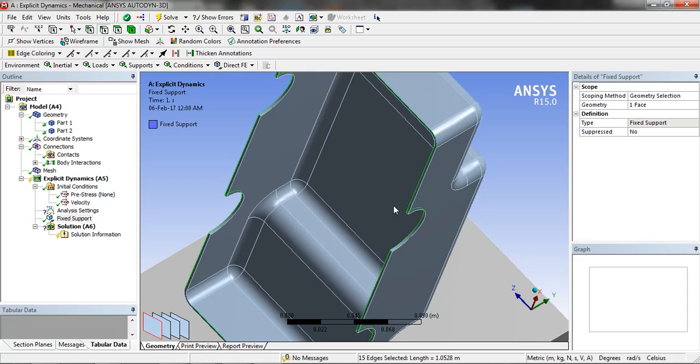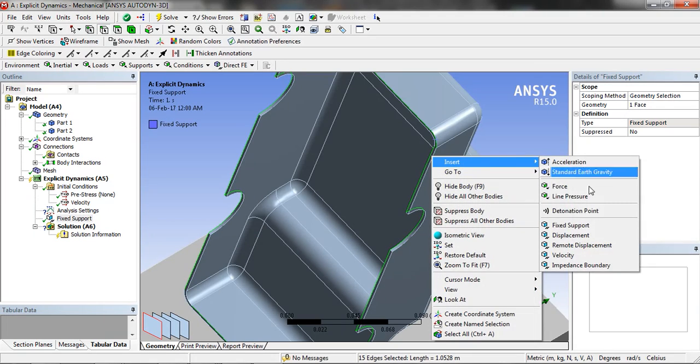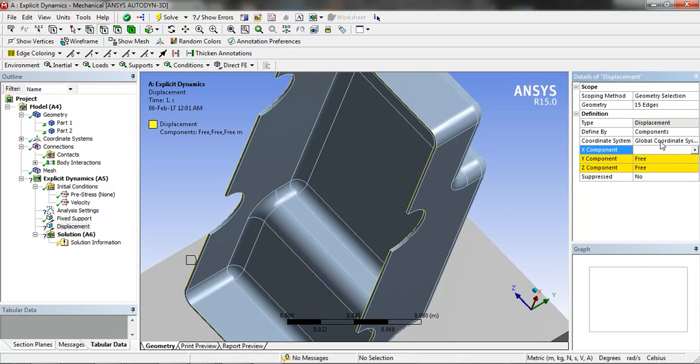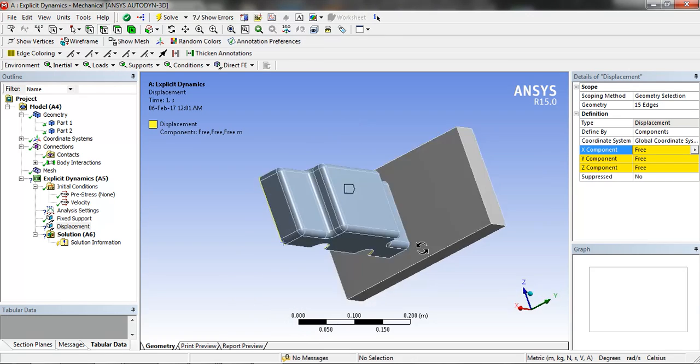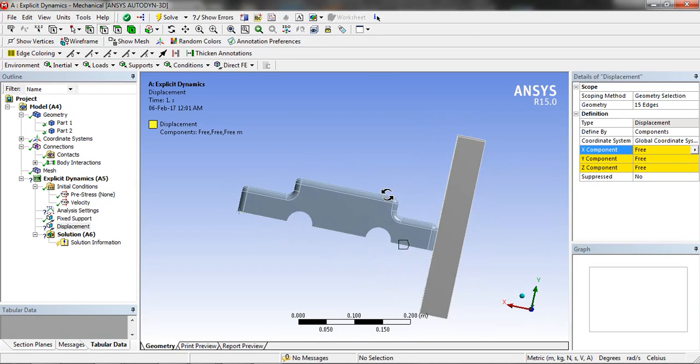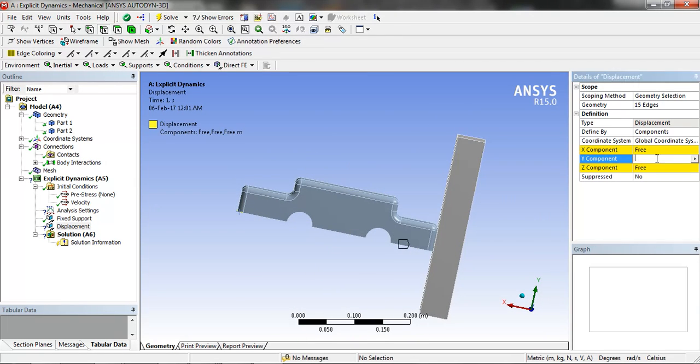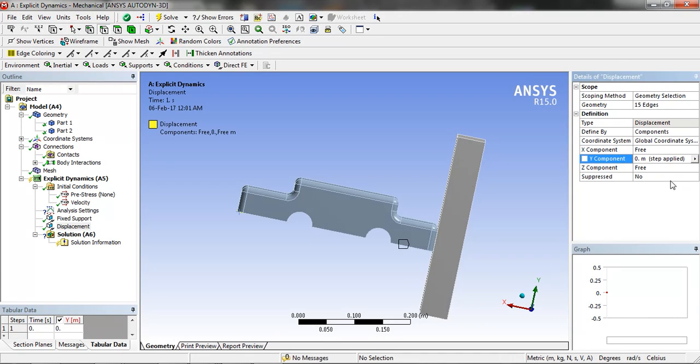Now when all the edges are selected, we are going to insert displacement and put the y component 0 to restrict the y component movement.